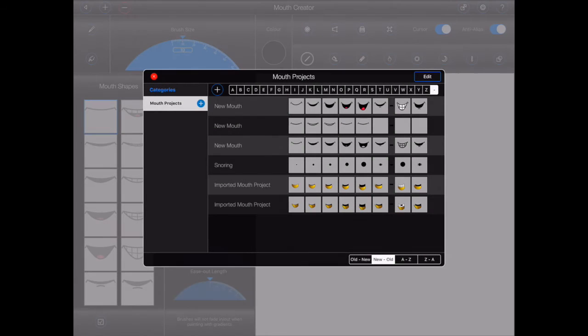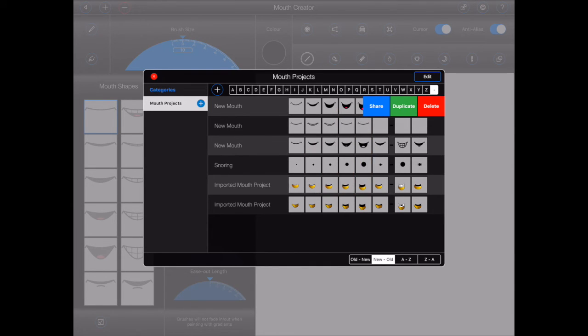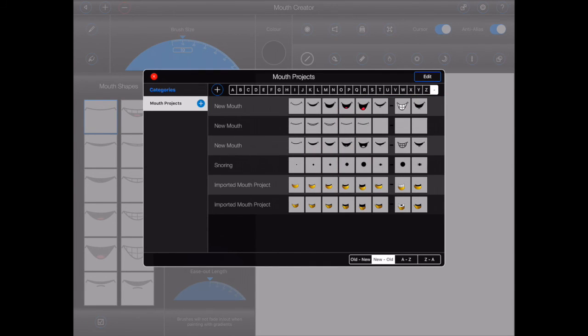I really don't have a lot more to say about working with mouth projects, as the file manager behaves in exactly the same way as it does for image projects. So please rewind the video and watch that segment all over again.